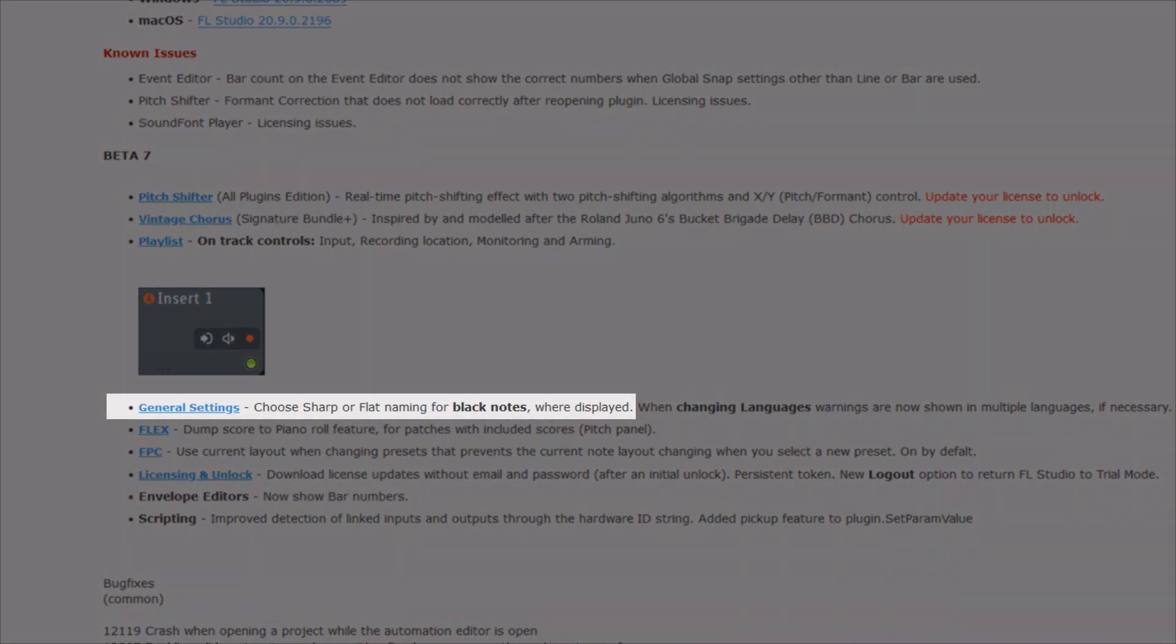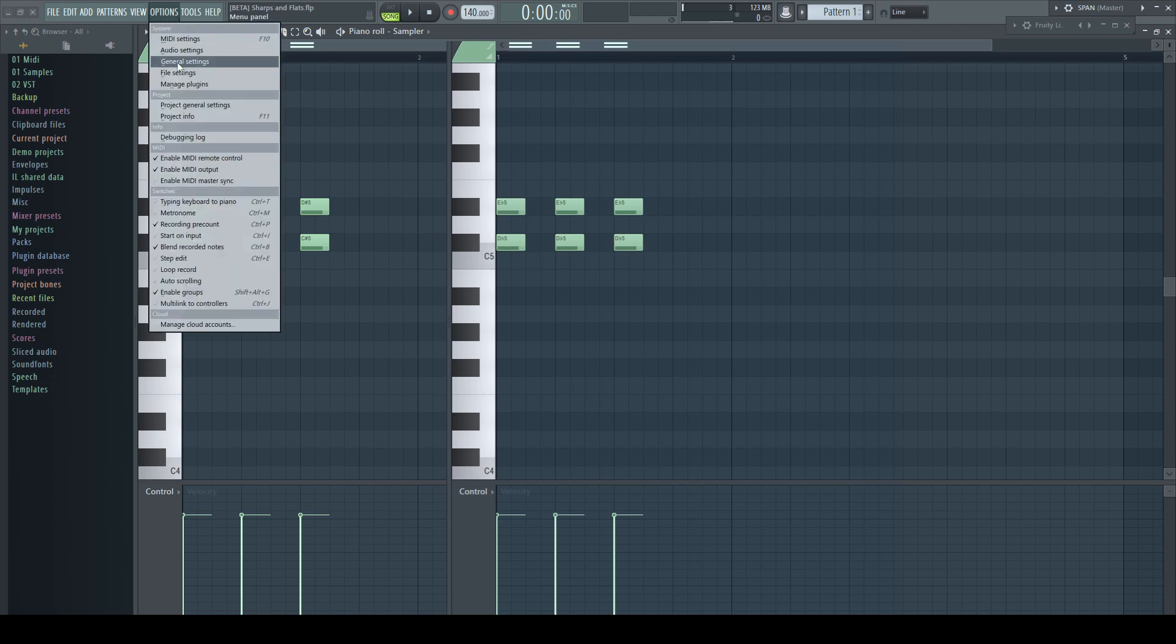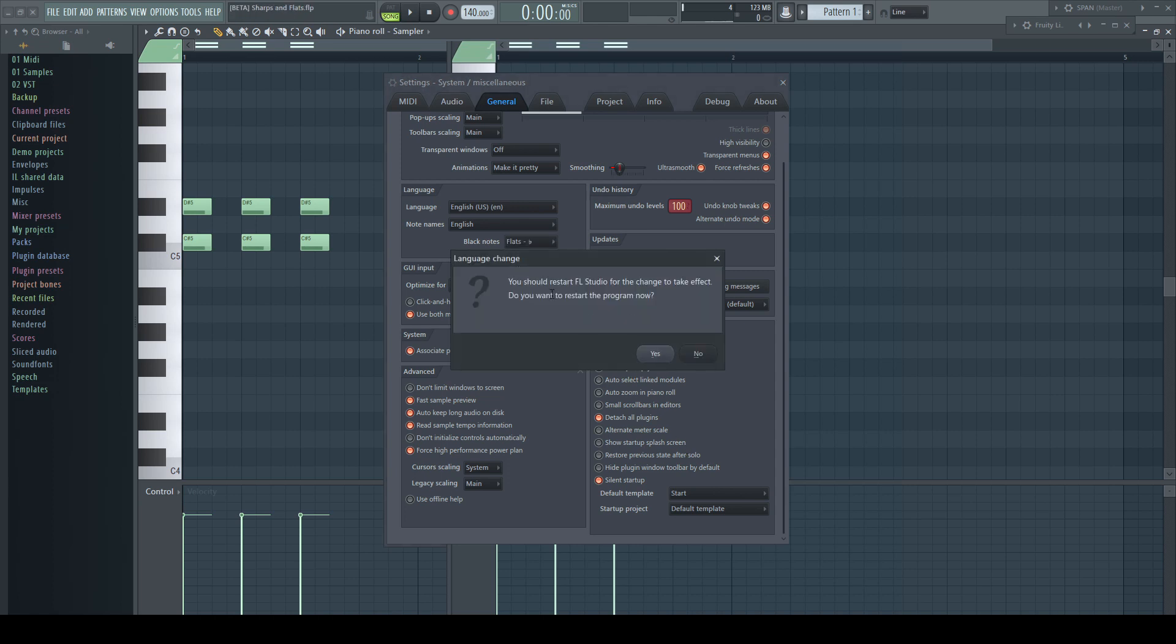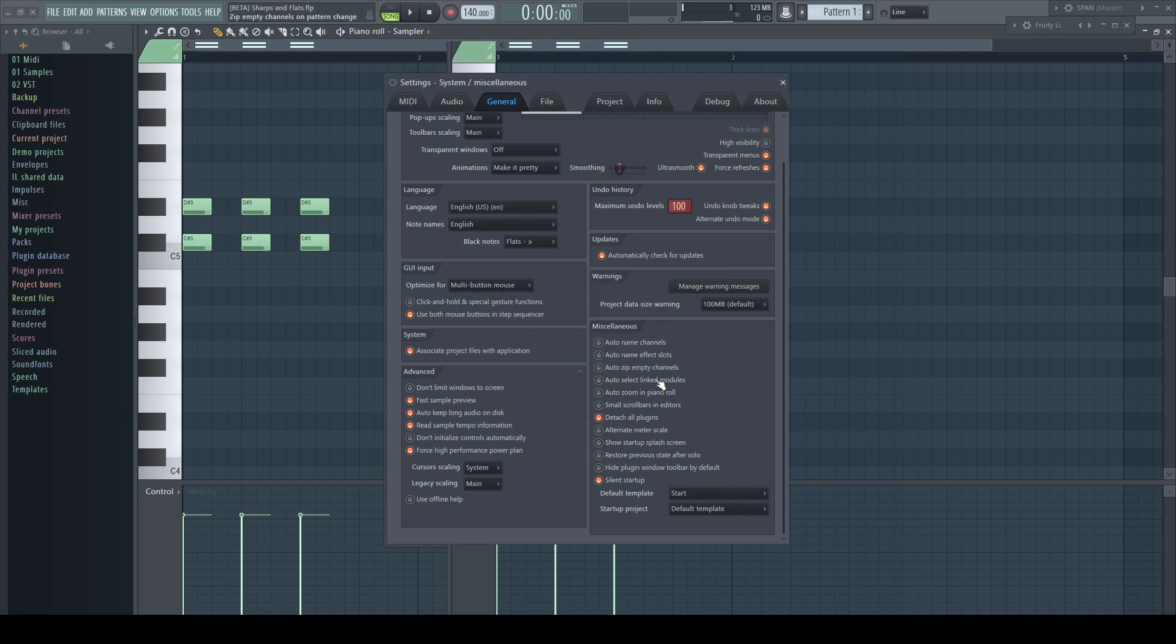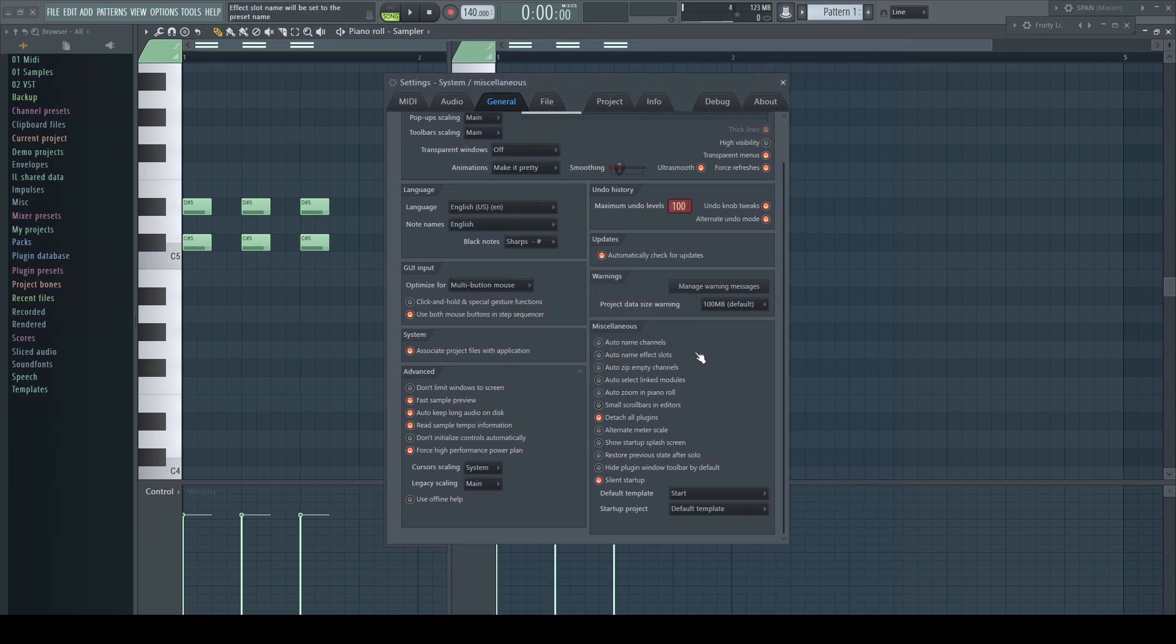General settings: choose sharp or flat naming for black notes where displayed. We are now able to change the way the black keys are displayed in FL Studio, either as sharps or as flats. At the moment we can only change this globally via the general options, which need a restart of FL Studio. But Scott already said this shall be changed to set it on a pattern basis in future.